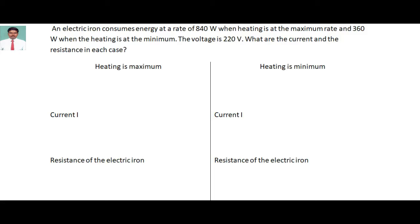An electric iron consumes energy at a rate of 840 watts when the heating is at the maximum rate and 360 watts when the heating is at the minimum. The voltage is 220 volts. What are the currents and the resistance in each case?